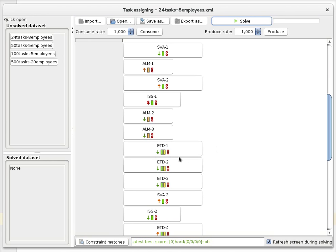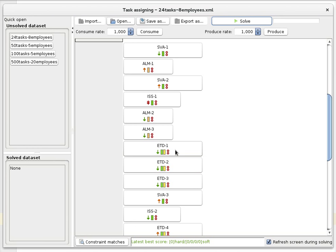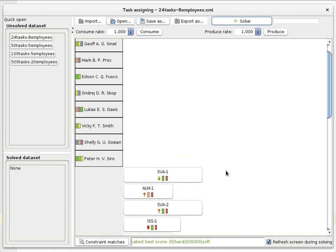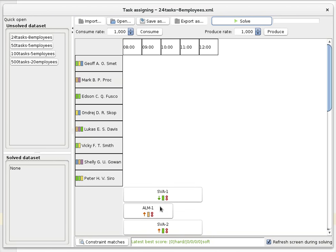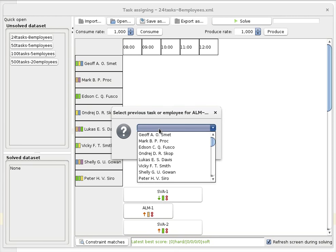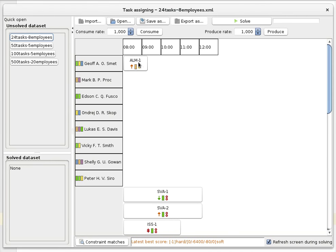Some tasks require two skills. For example, this task requires both problem-solving and team building to be executed by somebody. So if we take this task over here which requires the orange skill, and you assign it to the first person who doesn't have that skill, we're actually breaking hard constraints.